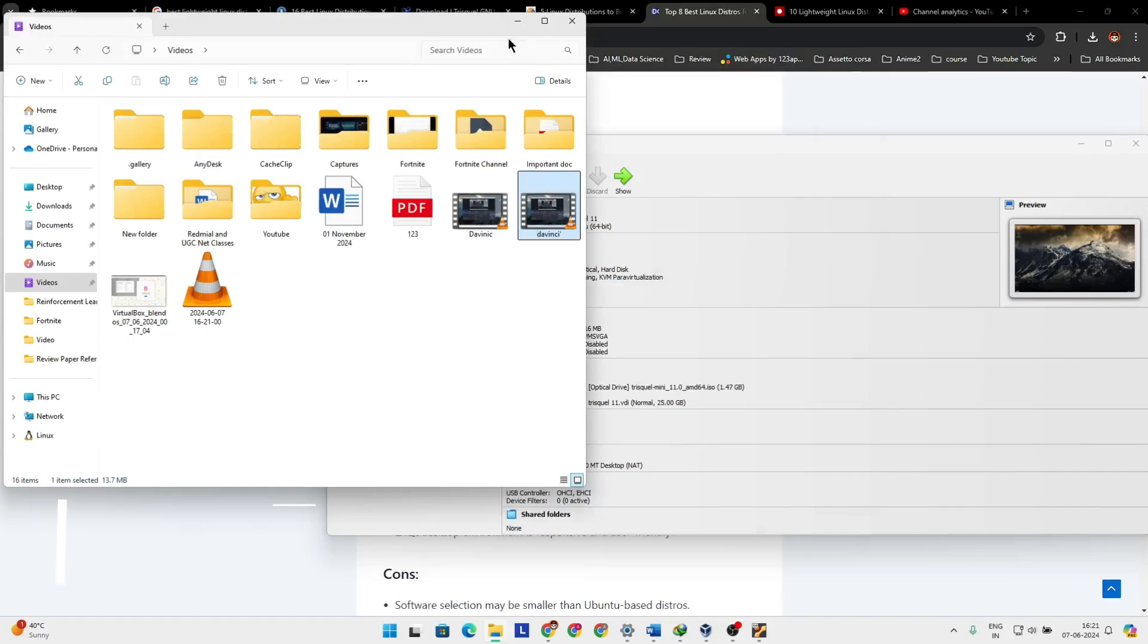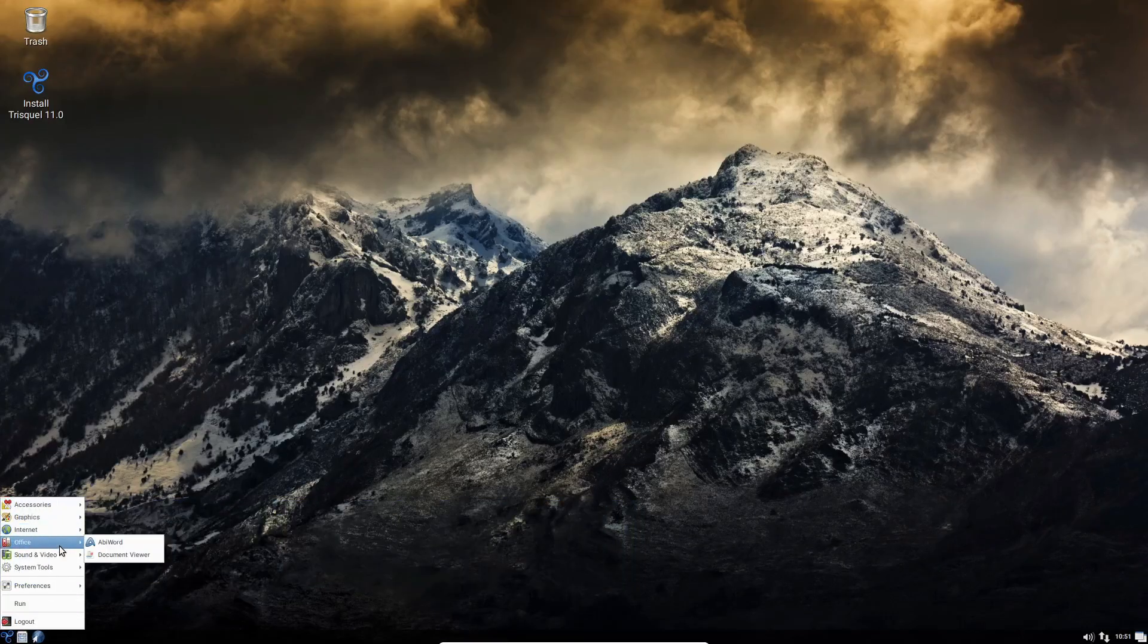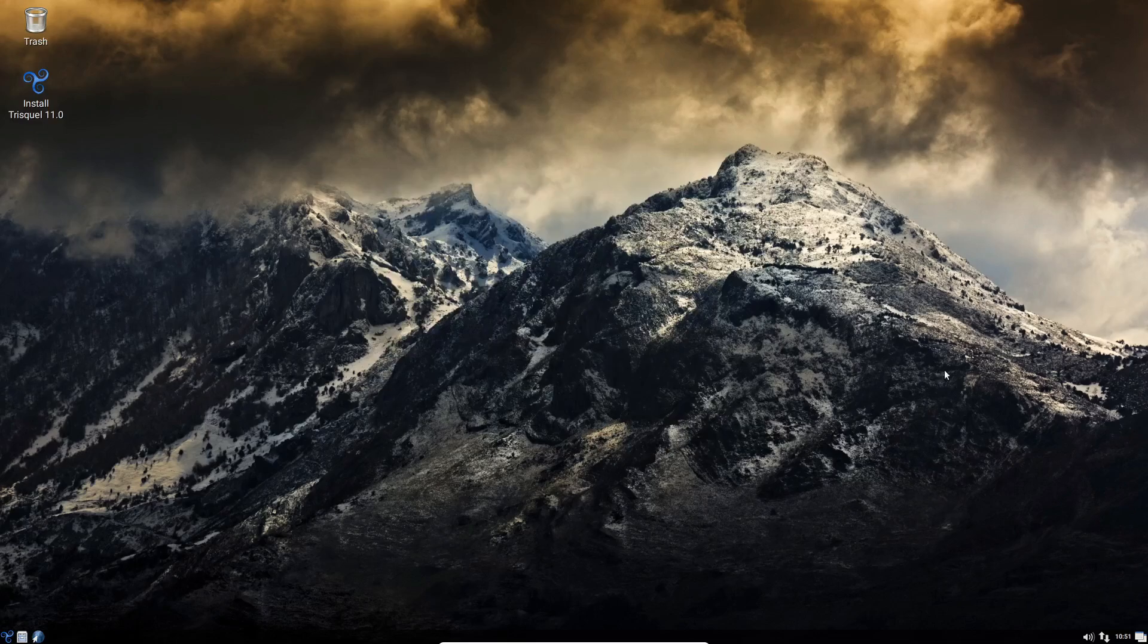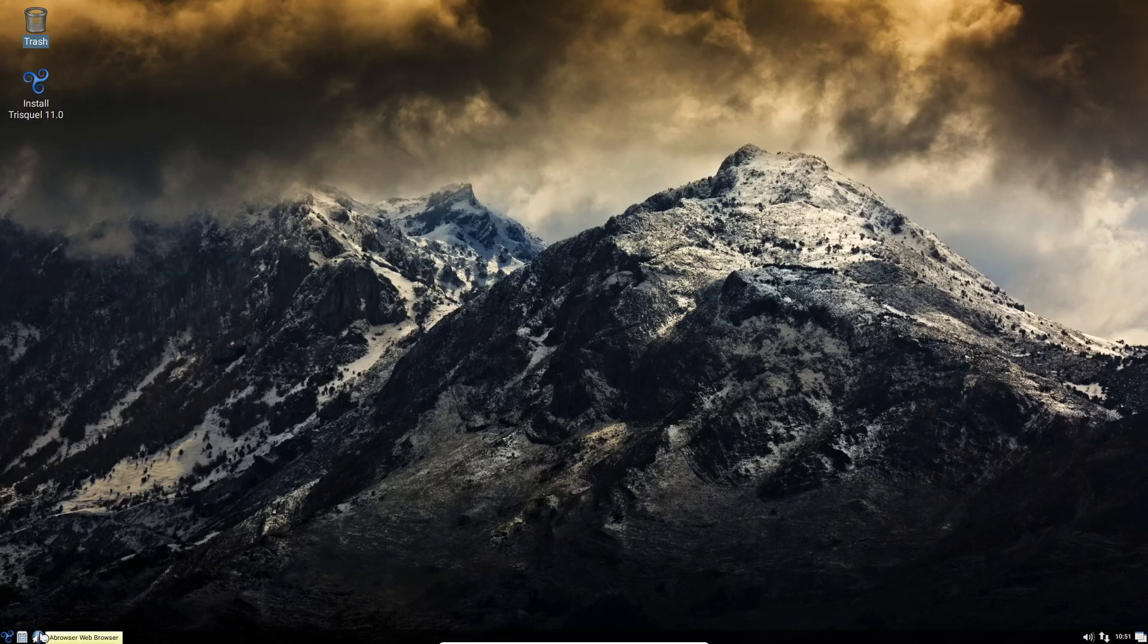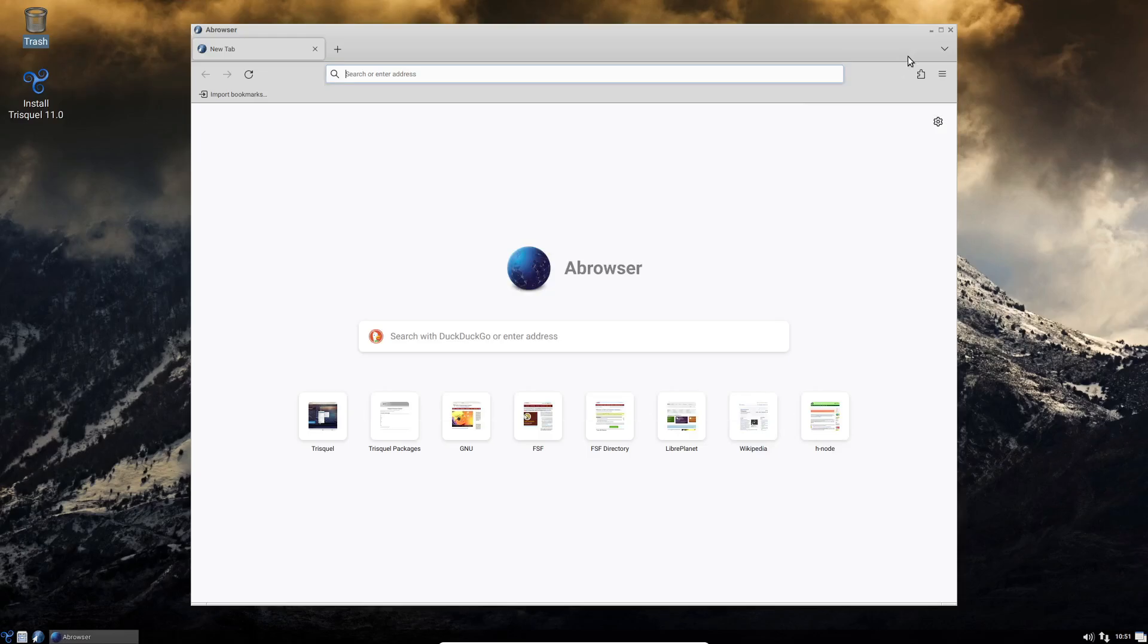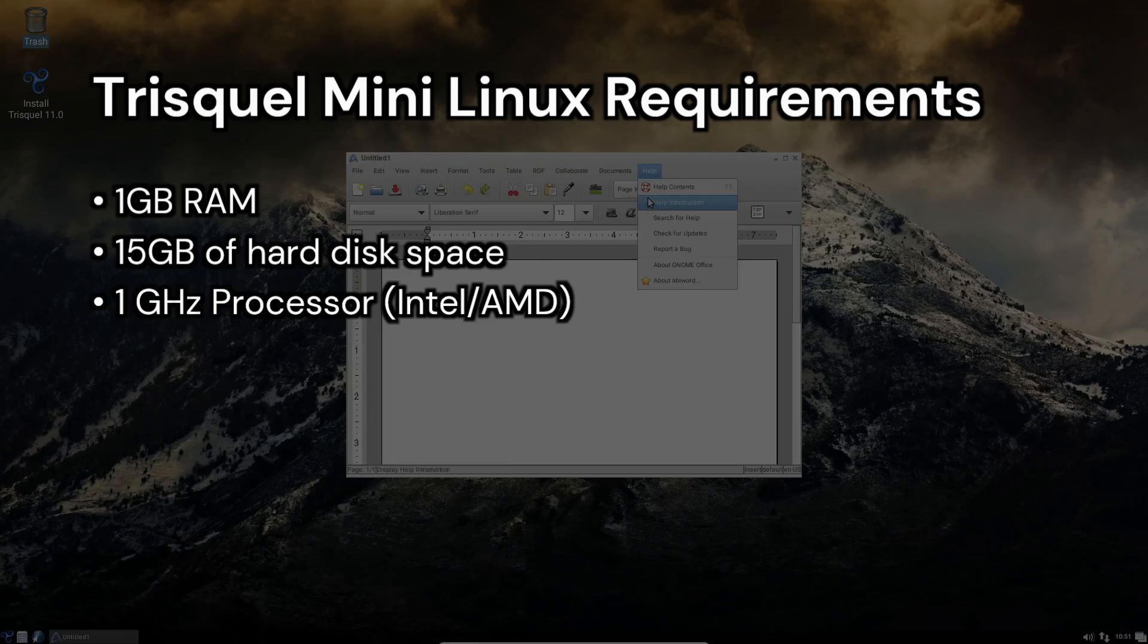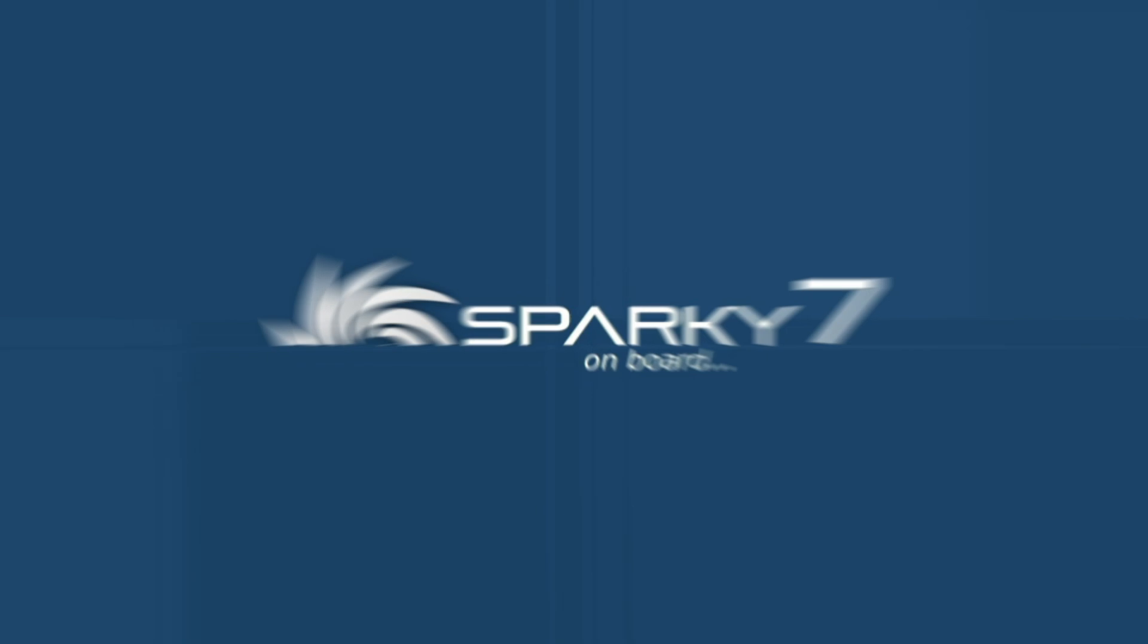Moving on, we have Trisql Mini. This is another lightweight and stable Linux distro based on Ubuntu. It uses the LXDE environment, which is very resource-friendly compared to Gnome. Out of the box, it comes with basic applications like AbbeyWord, a web browser, XBurn for CD burning, and a document scanner. The latest release is Trisql Mini 11.0, based on Ubuntu 22.04 LTS. To run it, you'll need 1 GB of RAM, 15 GB of hard disk space, and a 1 GHz processor. It's perfect for giving your old PC a new lease on life.